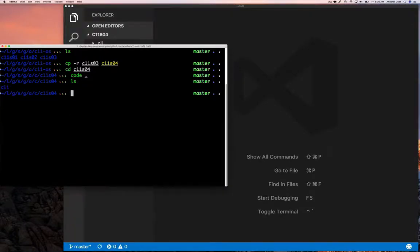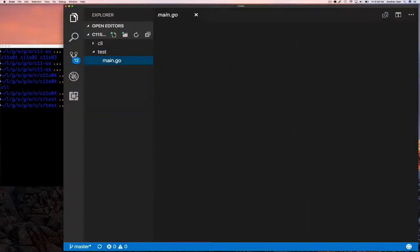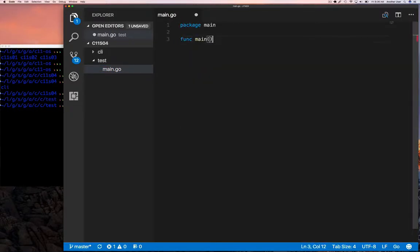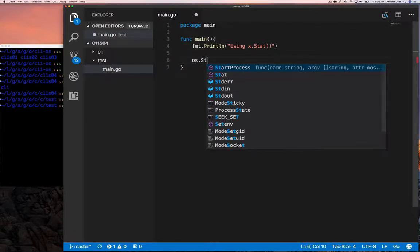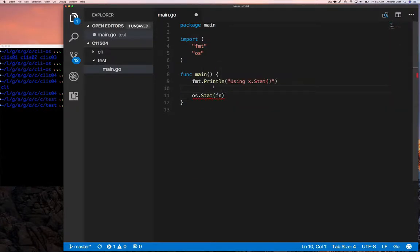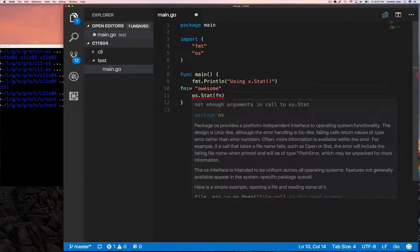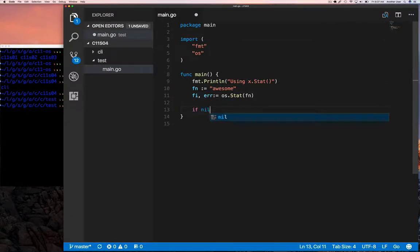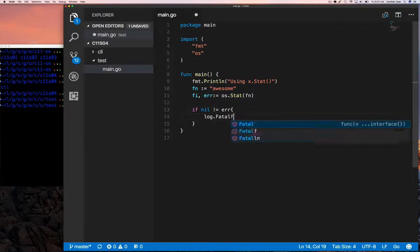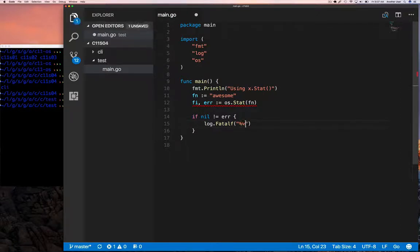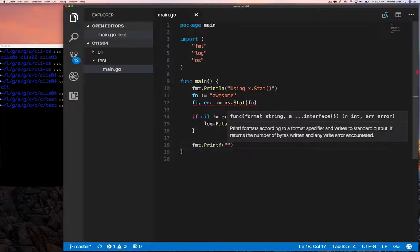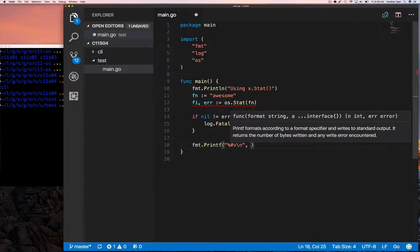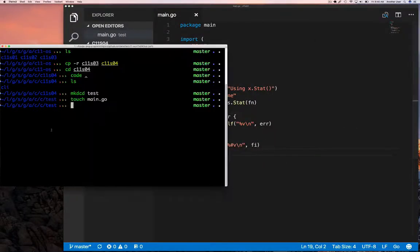Now let's jump in and start coding. We're going to create a test directory in our code directory and create a main program. All we're going to do is understand how to use the stat function from the os package — we'll call it with a directory or filename that doesn't exist and see what it says, then create the file and look at the output again, then remove it and create a directory with the same name and run the same program to see the difference. Basically, we want to test what happens when you call os.Stat on a file that doesn't exist, on a regular file, and on a directory.